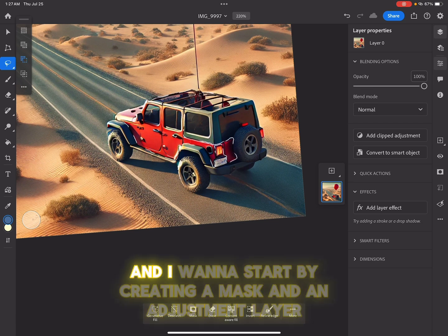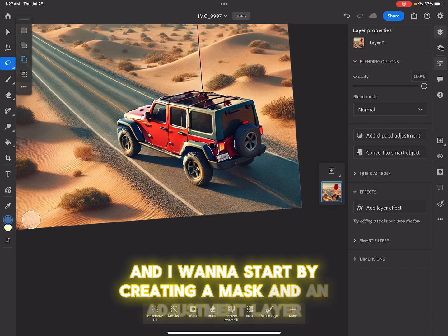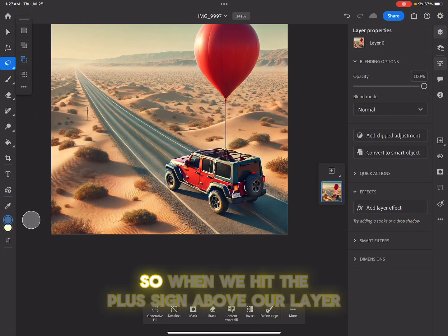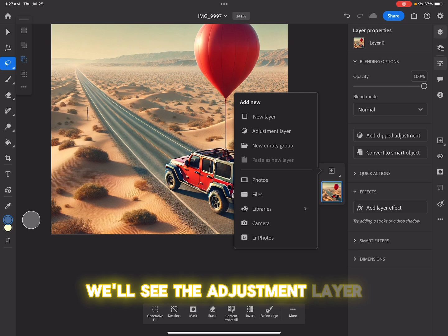And I want to start by creating a mask and an adjustment layer. So when we hit the plus sign above our layer, we'll see the adjustment layer.